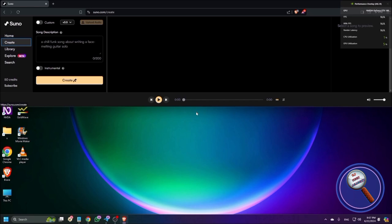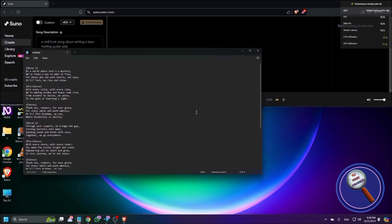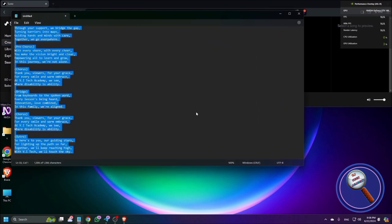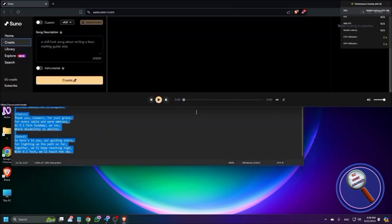If you face any problem, let me know in the comment section. Navigating down the page I can see: Library, Explore Beta, Search, and 50 Credits. Whenever you sign up you get 50 credits, and daily you can get 50 credits for free — you can use these credits to create songs. Now, as I said there are two ways. First is with lyrics — I have some lyrics open in Notepad that I generated using ChatGPT.